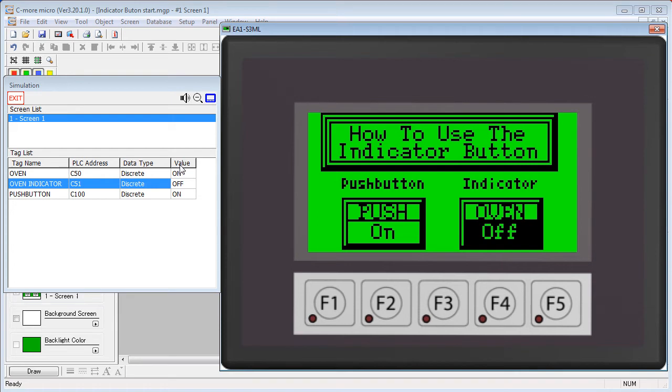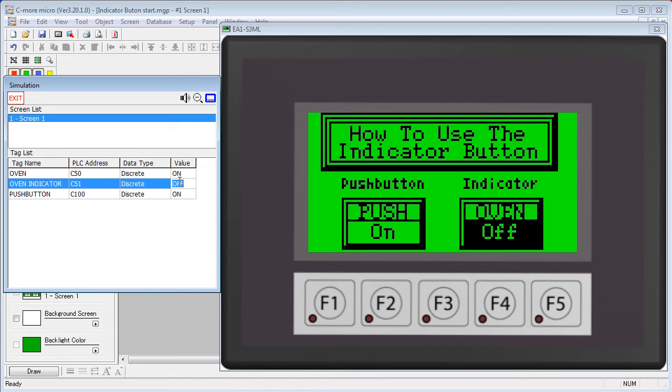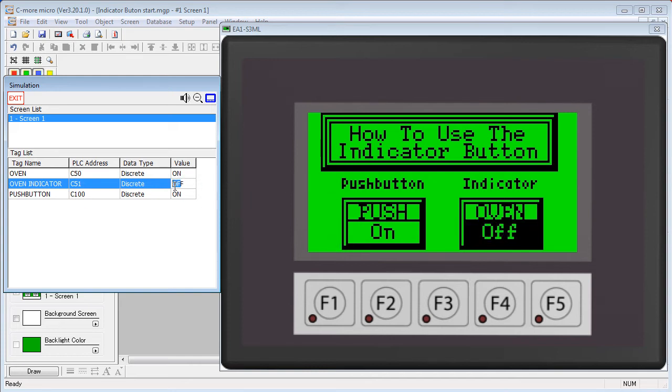Then the PLC sets the indicator tag. I'll pretend I'm the PLC and flip this to confirm receipt of the data and then the button indicator finally changes state. You can see if I change that a couple times, the button changes.